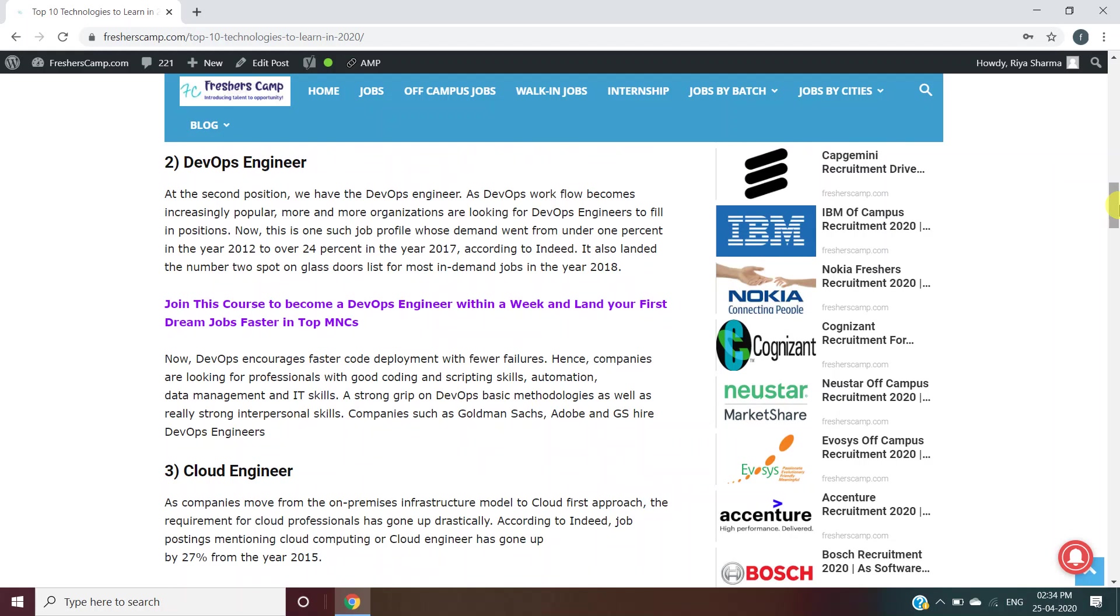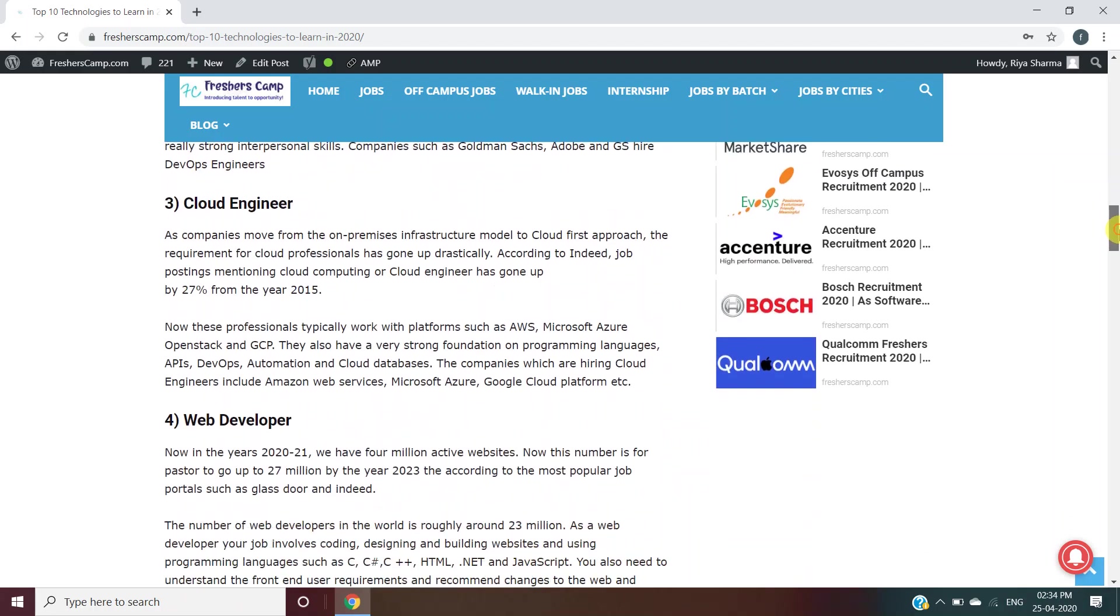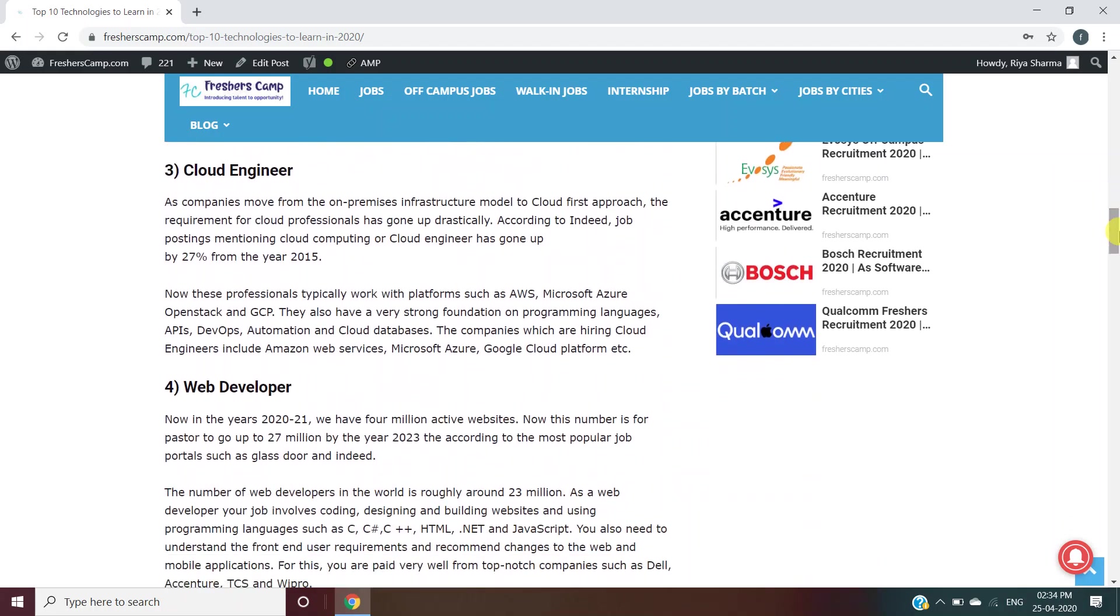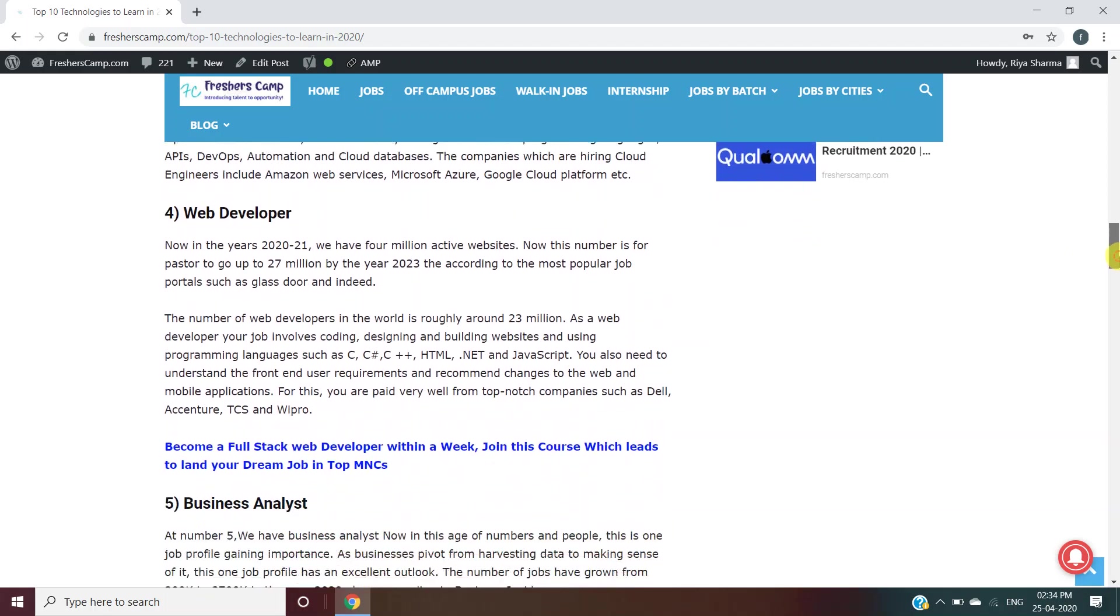Cloud Engineer: You will need to work with platforms such as AWS, Microsoft Azure, OpenStack, and GCP. You should have foundation in programming skills, APIs, DevOps automation, and cloud databases.